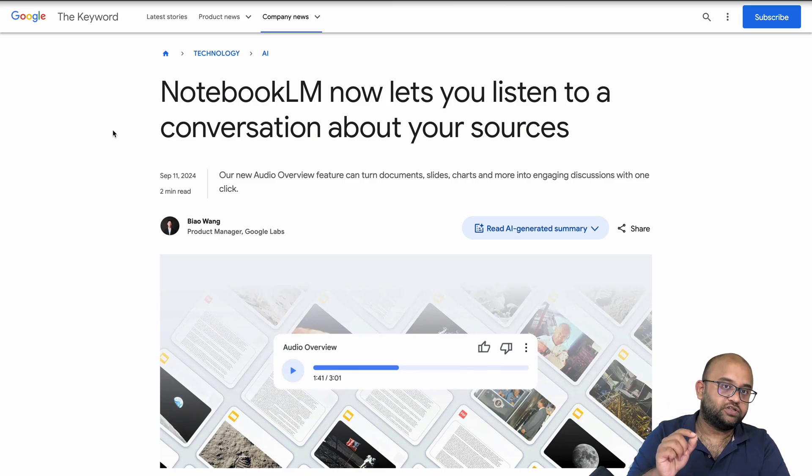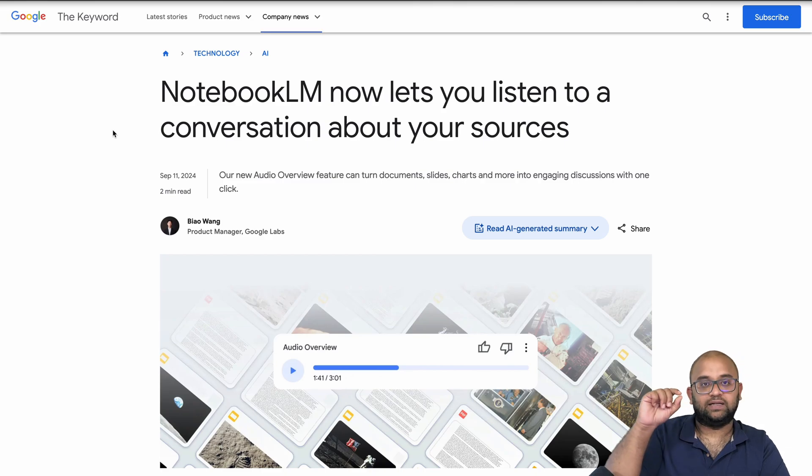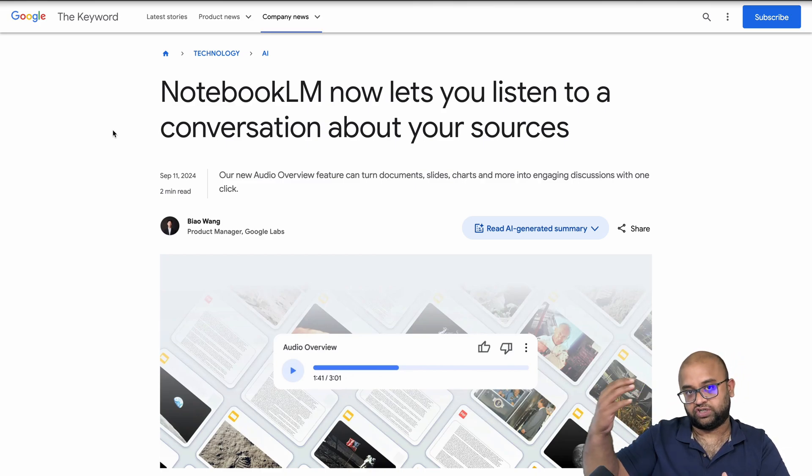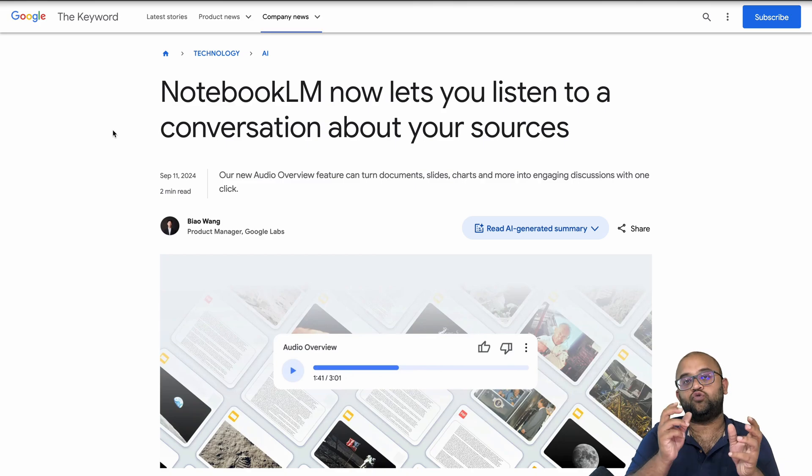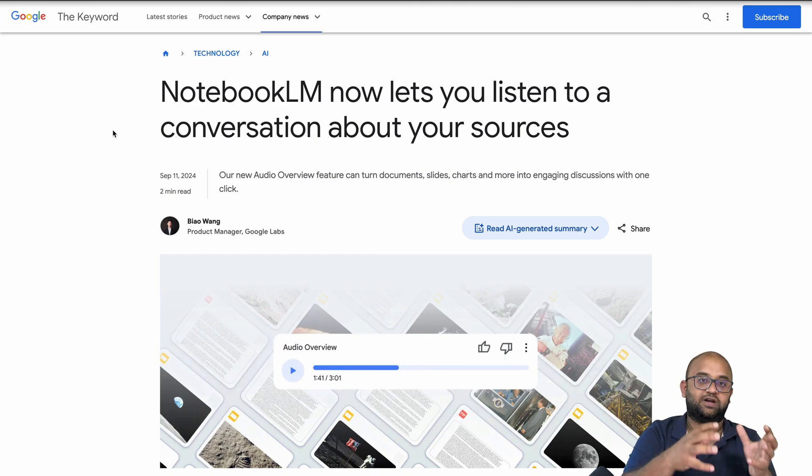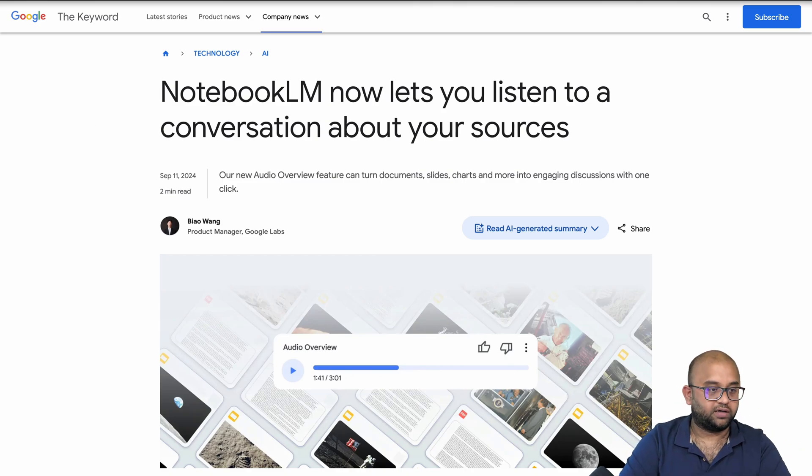The new feature, Audio Overview, lets you upload a particular document and click on a button called Audio Generate, and it generates a podcast style conversation between two people on that particular subject that you uploaded. Let's see how quickly you can do that.